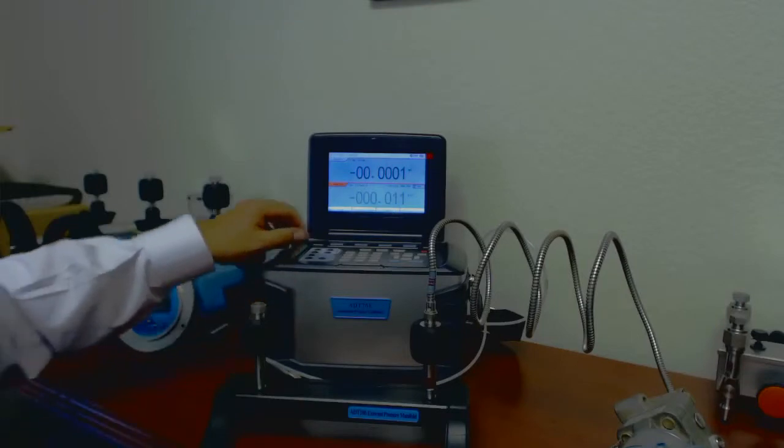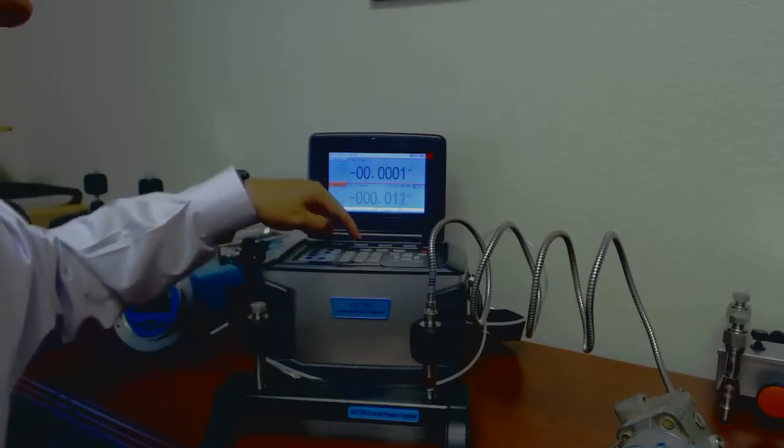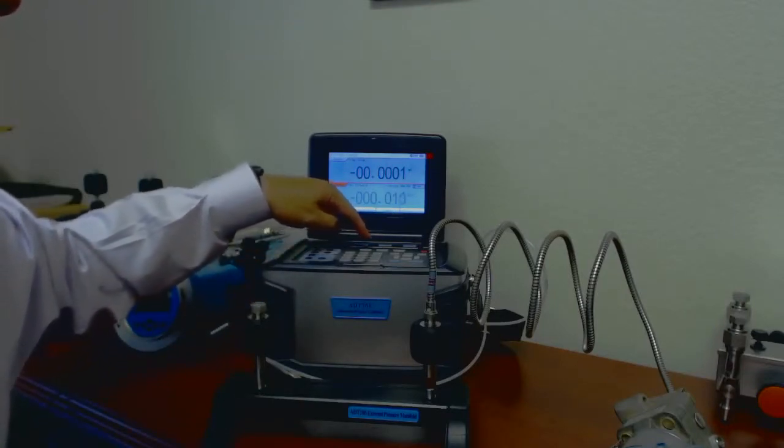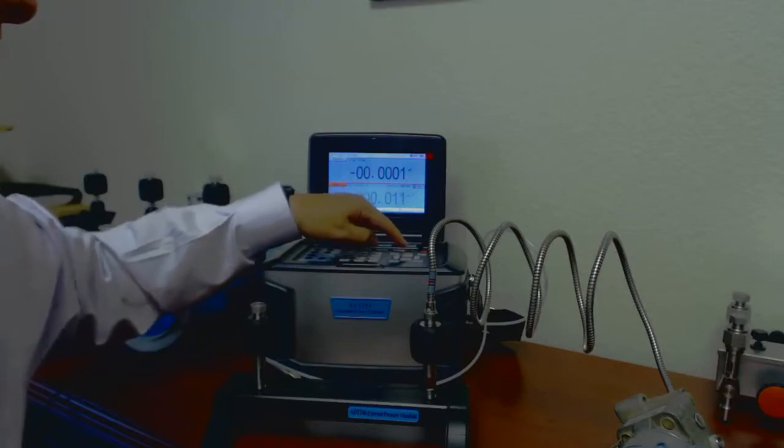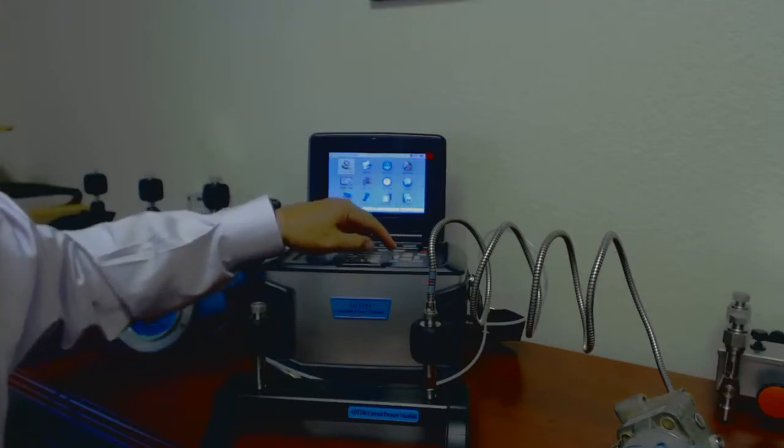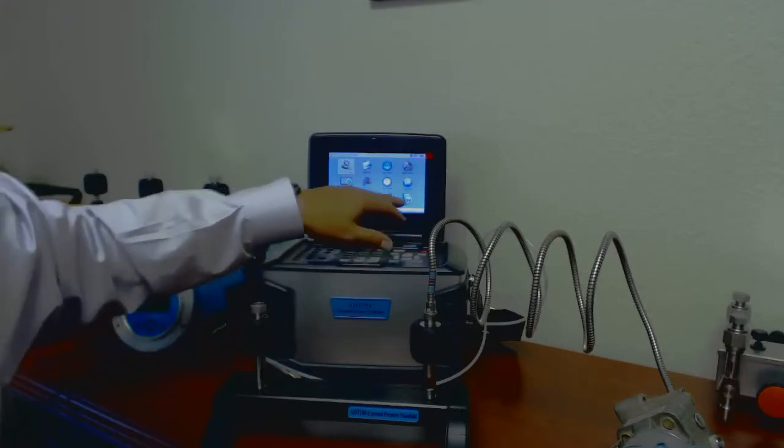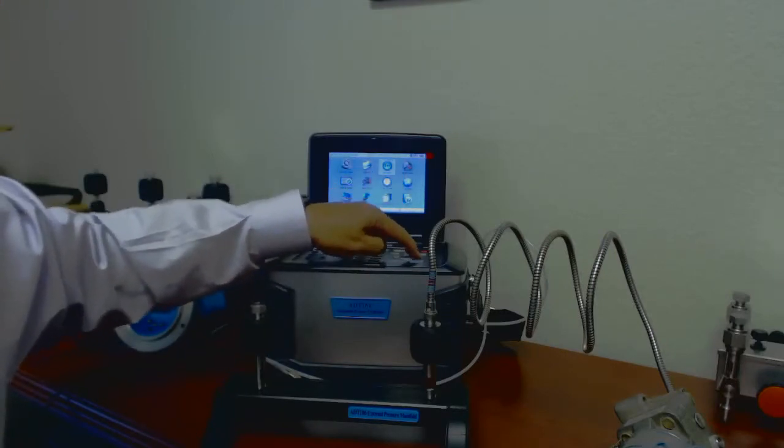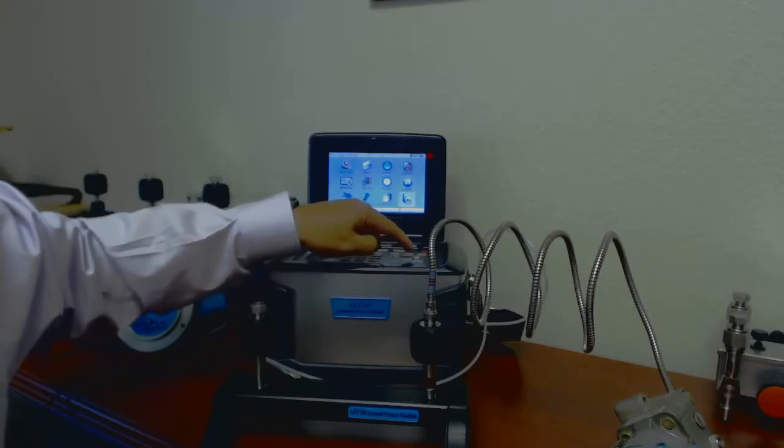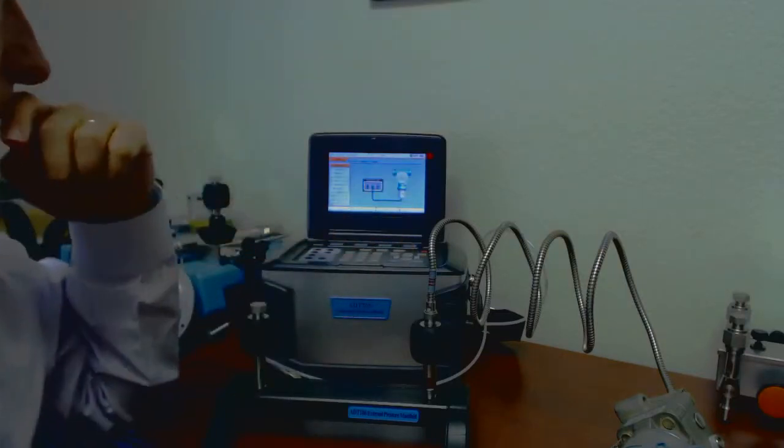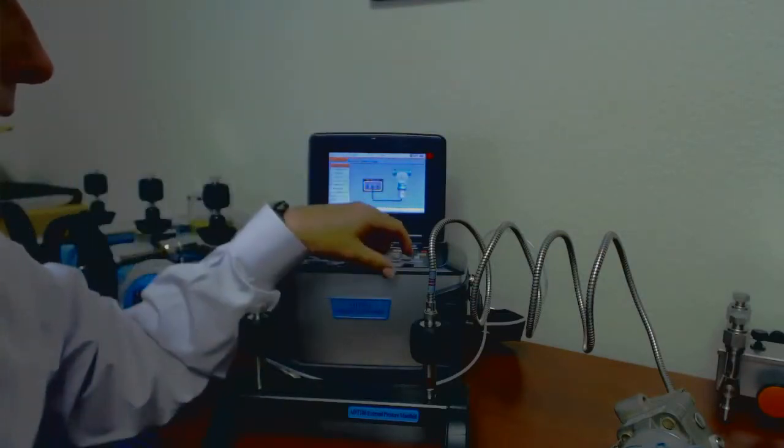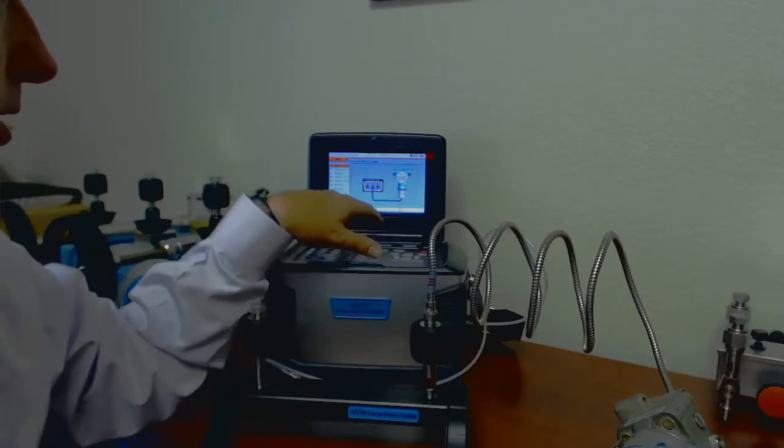So I'm going to go into setup. I've got a button here that says setup, and I'm going to go down to help, and then I'm going to try to figure out how to hook this up.